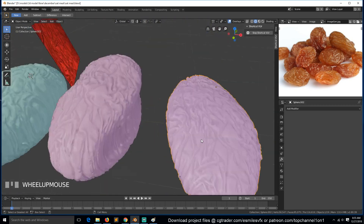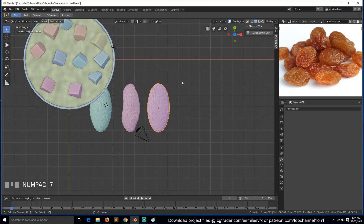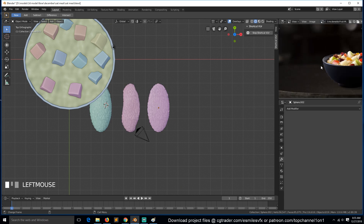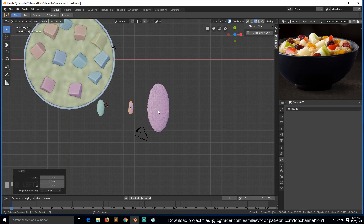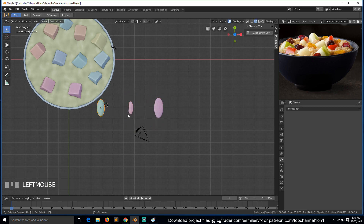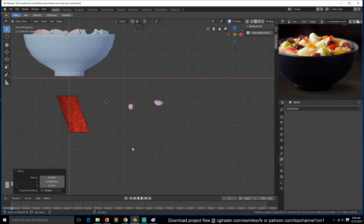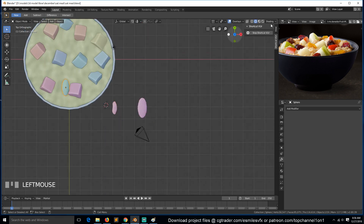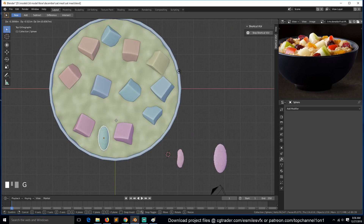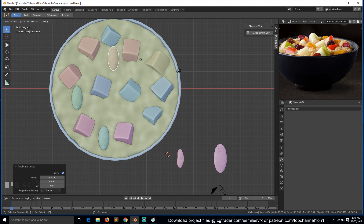So we have three different versions. We can come back to our reference image and start distributing them. You can see there are around 10 to 12 raisins — some are different colors. Let's scale these to size, bring this up, and make about three of these.